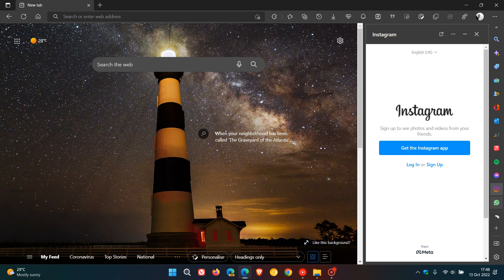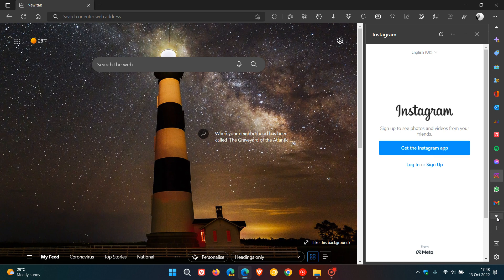And then we get WhatsApp. You can scroll down if the sidebar is full of different quick action buttons, and you can just use that toggle to scroll down, and then we get Gmail.